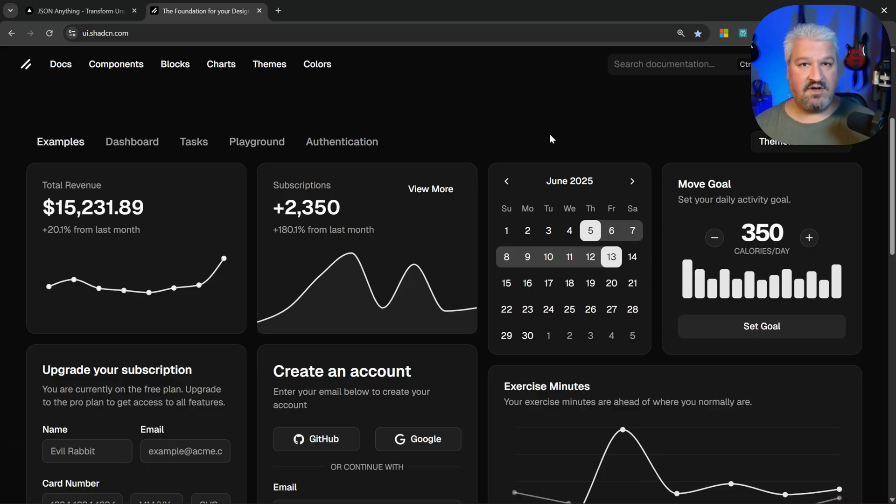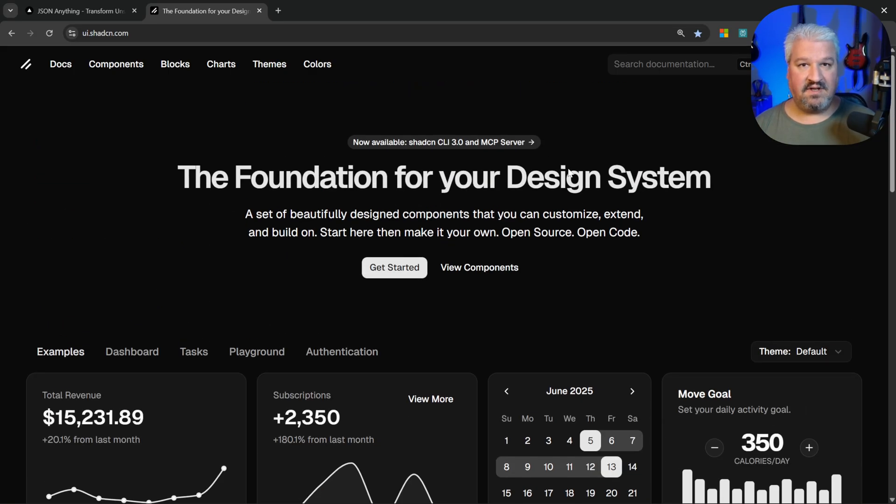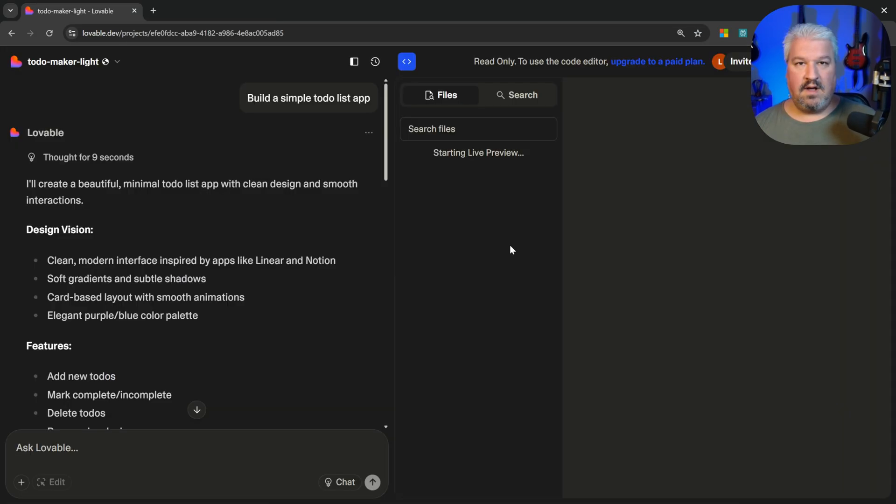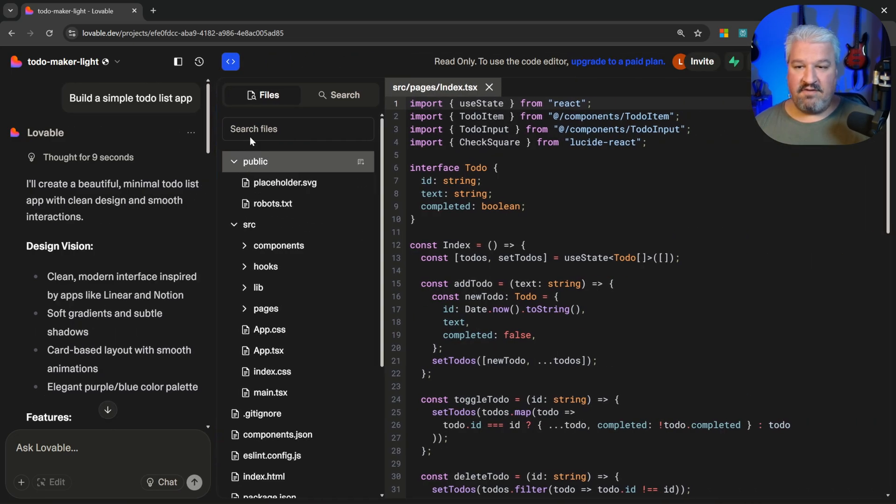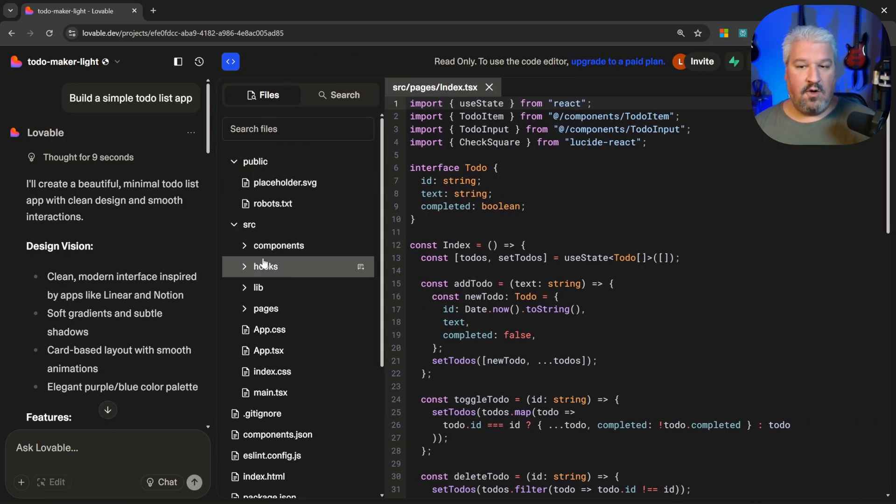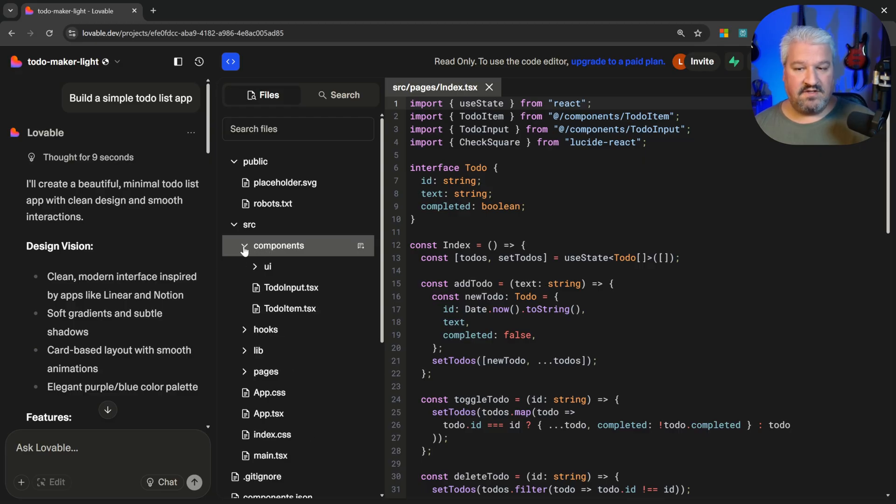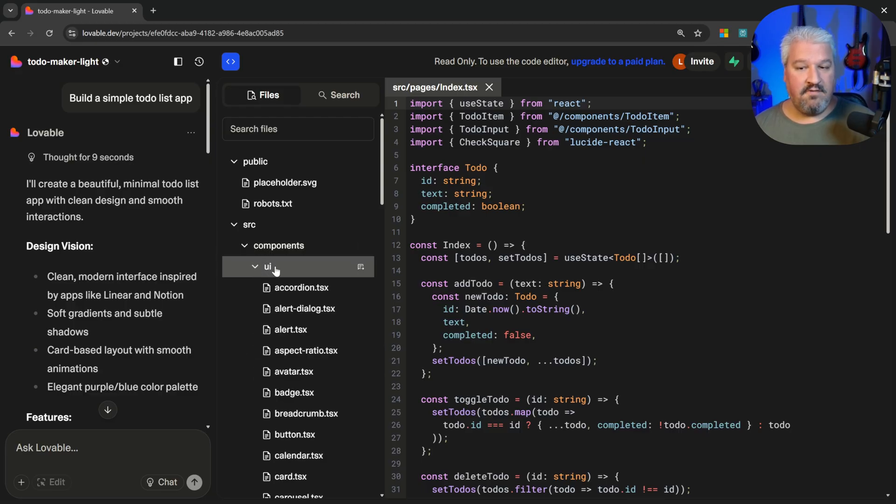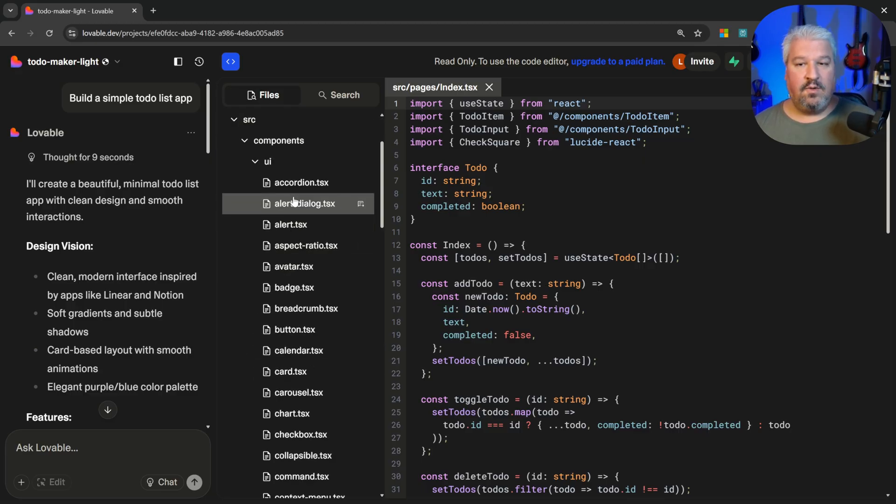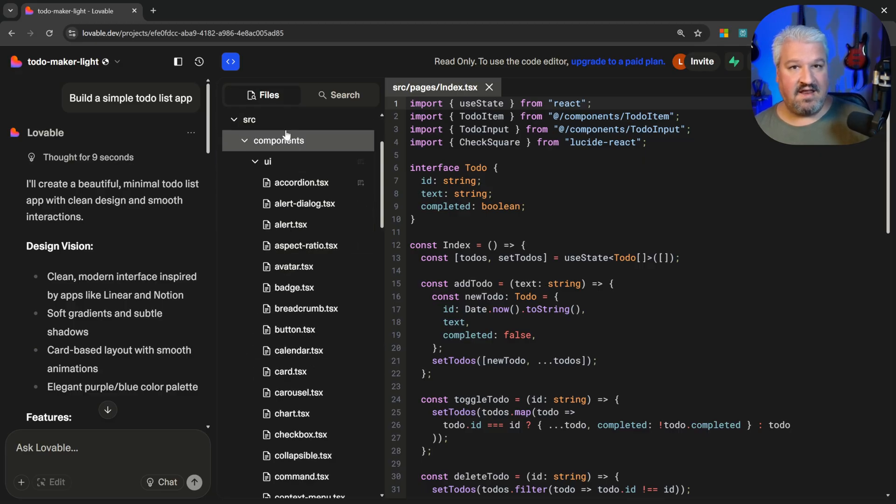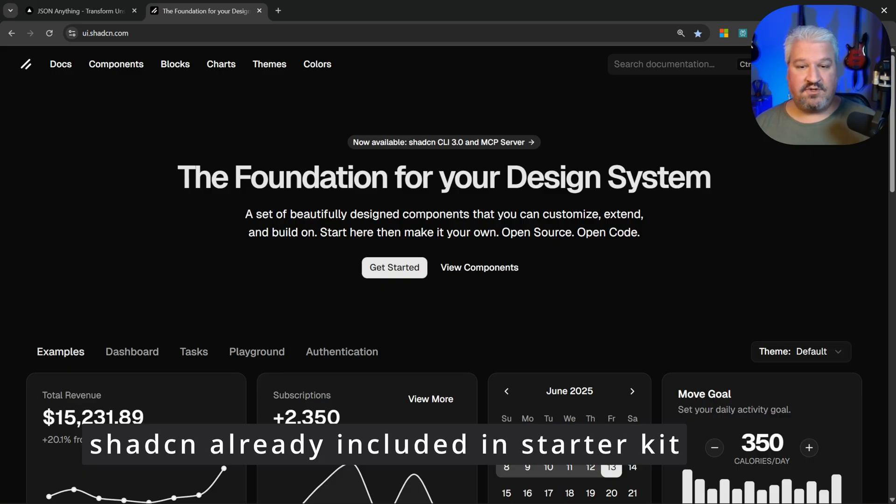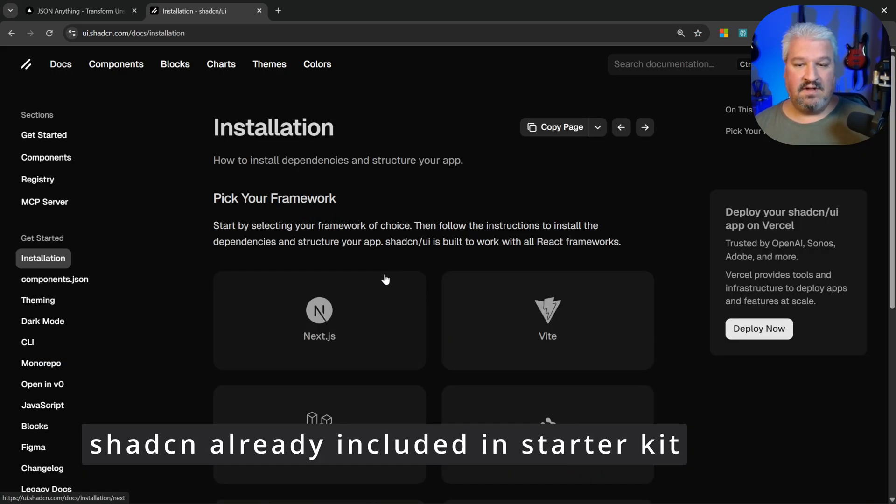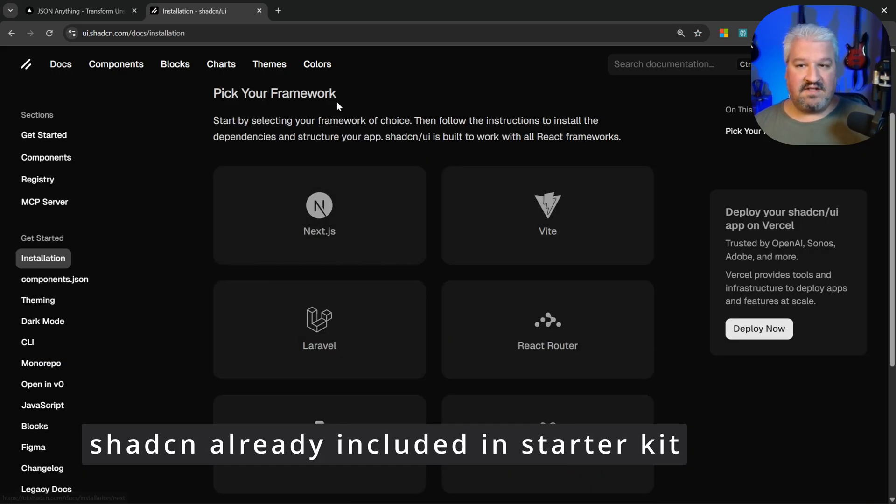This is really popular. AI generators like Lovable use shadcn as well. In fact, if we have a look at its project structure, all the components within this UI folder were actually pulled in from shadcn. But of course, setting up shadcn in your own project is really simple. Simply go to get started, then select your framework.